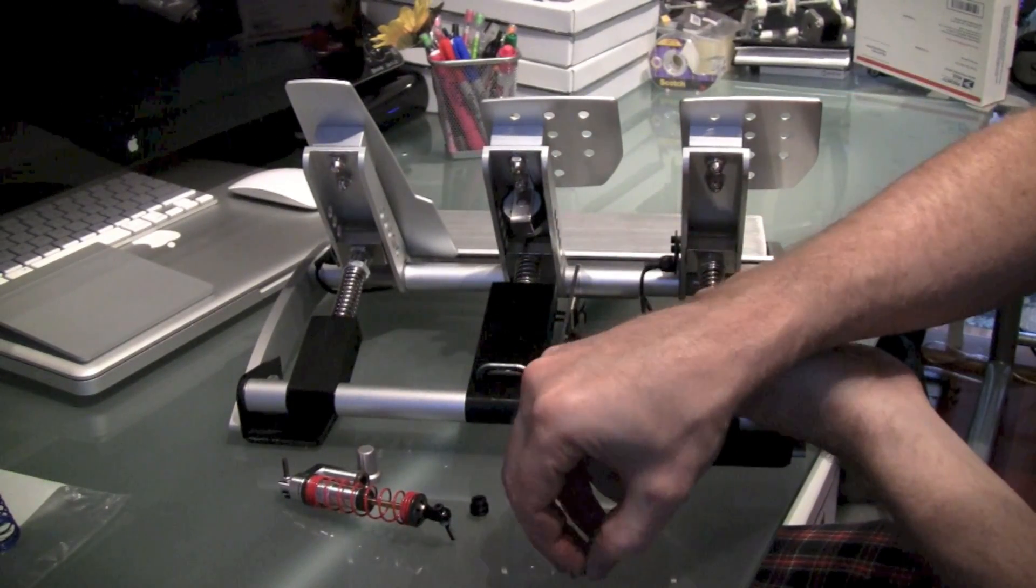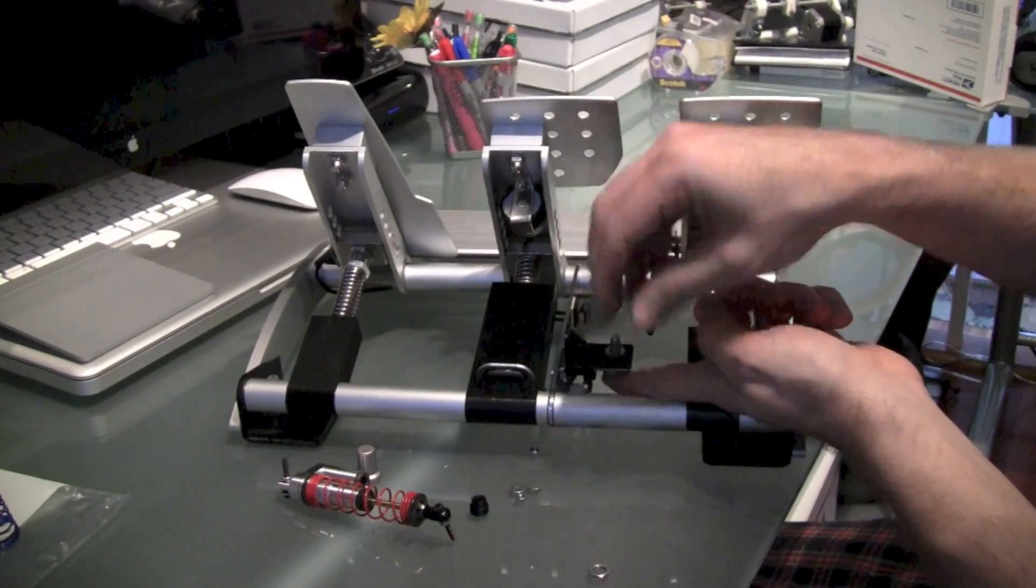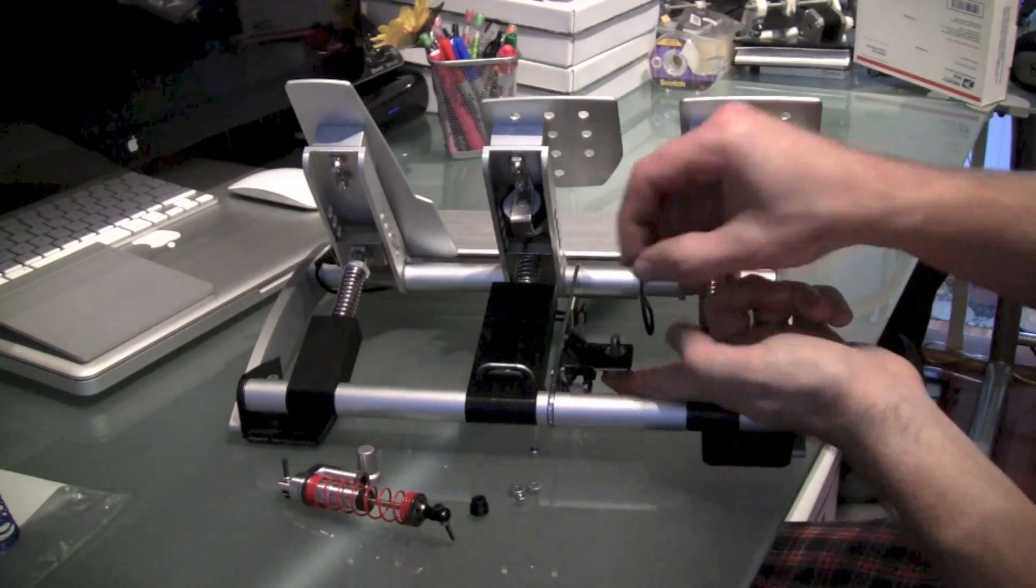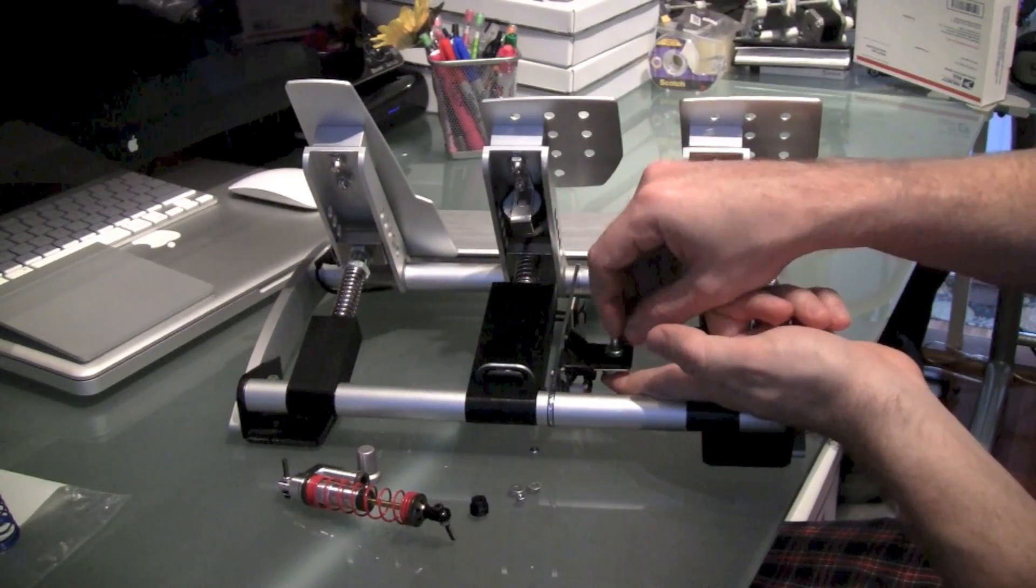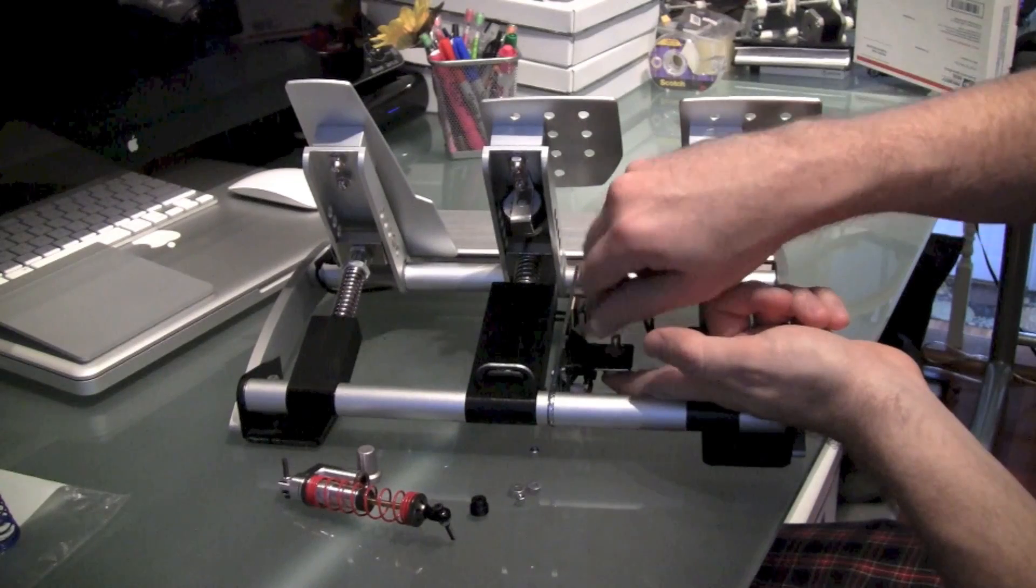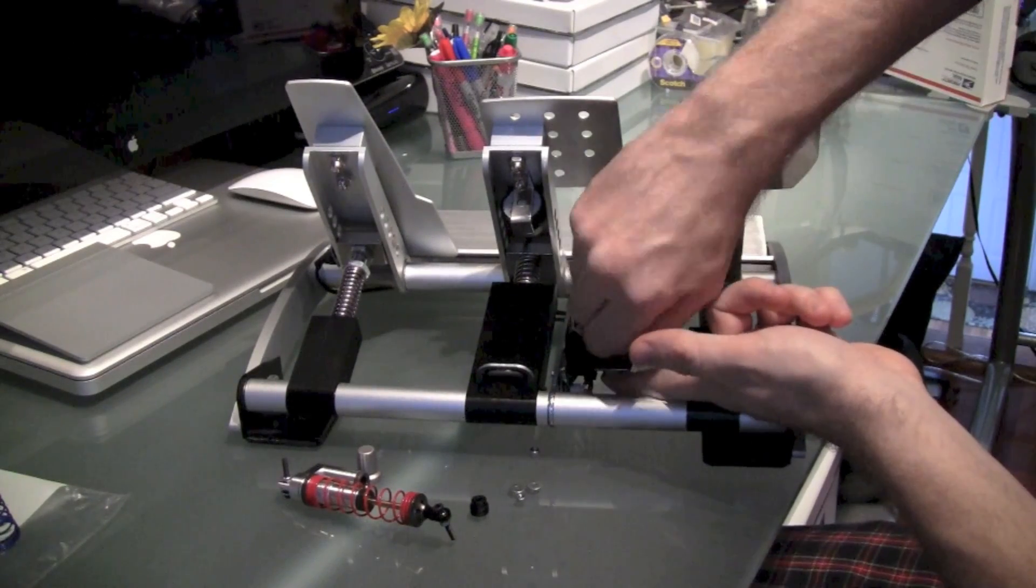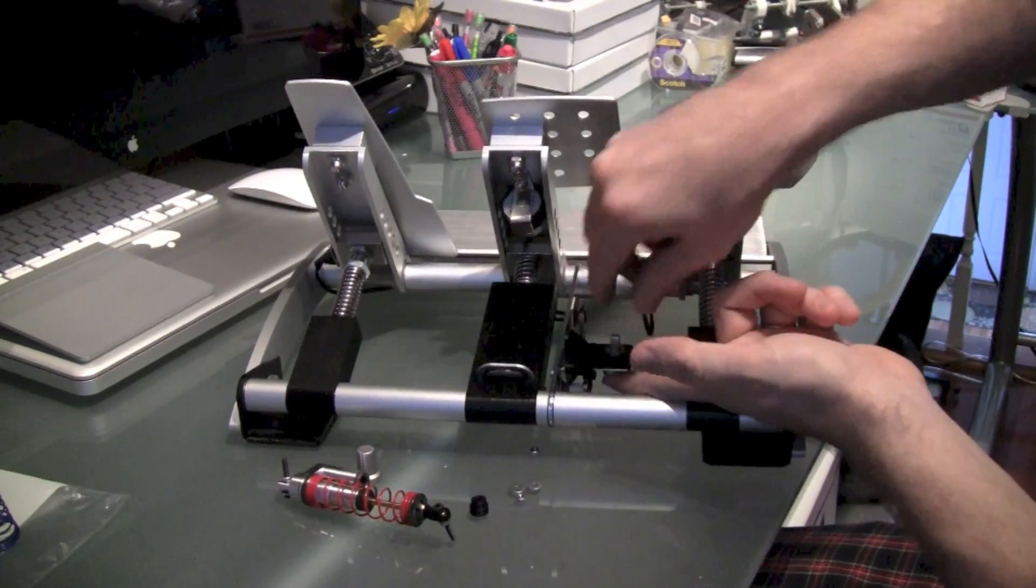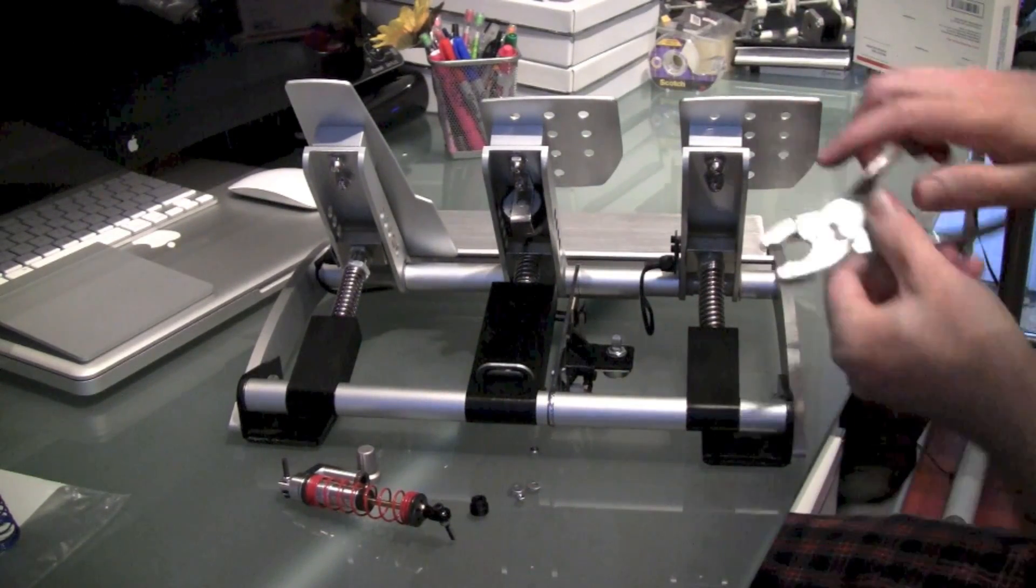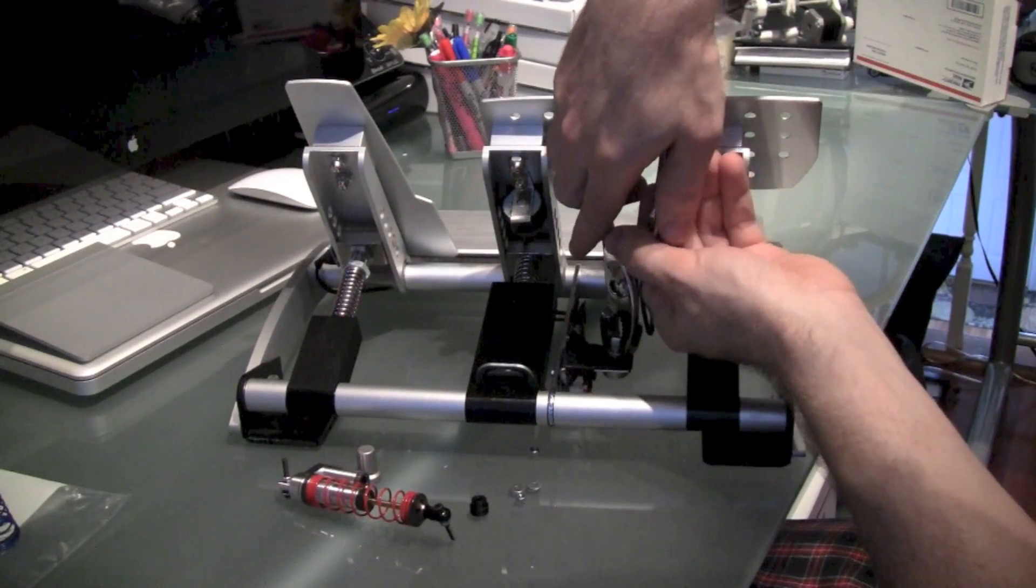Then slip the washer and the nut for the brake adjuster knob back on and tighten it back down. Once it's hand tightened, then grab your set of pliers and then tighten it the rest of the way so it's nice and snug.